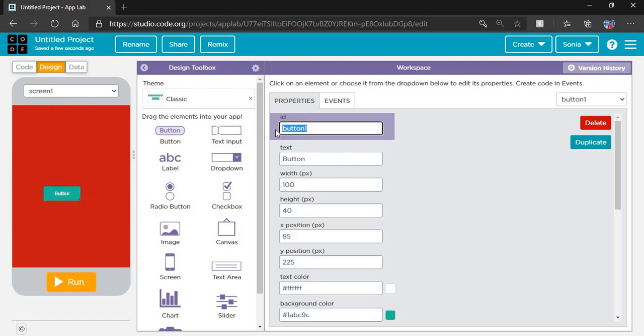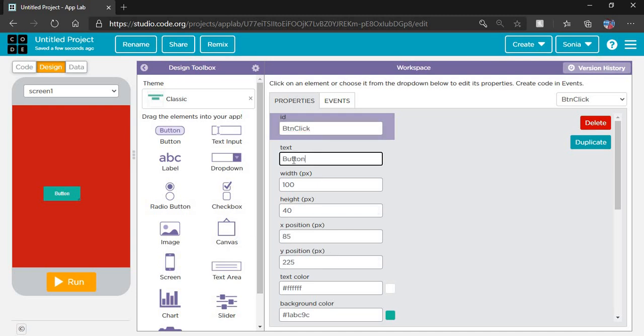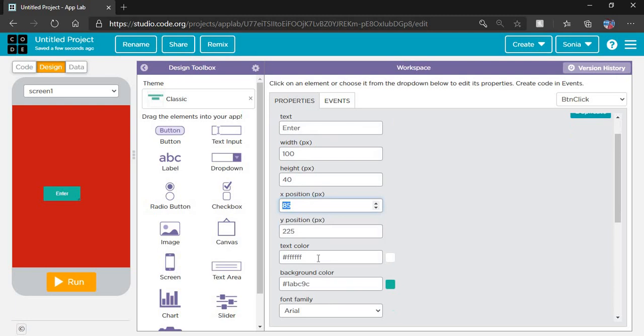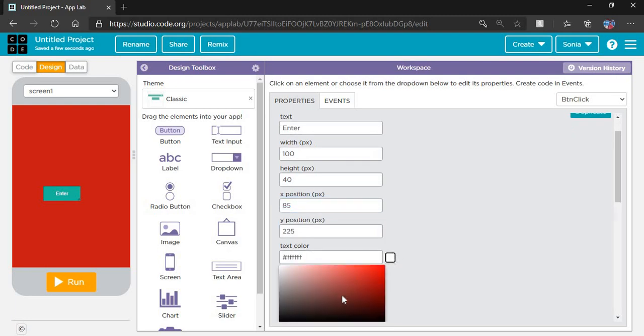First I have to set the name of the button, so at the time of coding I can easily identify the name of the tool. Which text do I have to show on the button? Enter. You can adjust height, width, position, and text color according to your choice. I will change the text color to black.